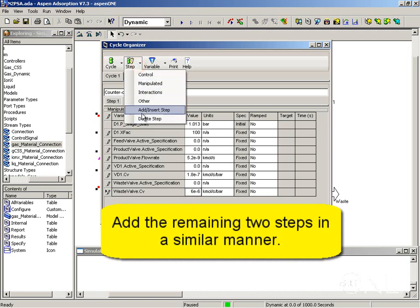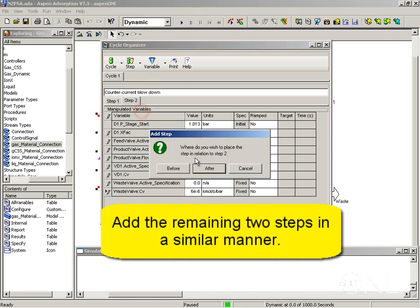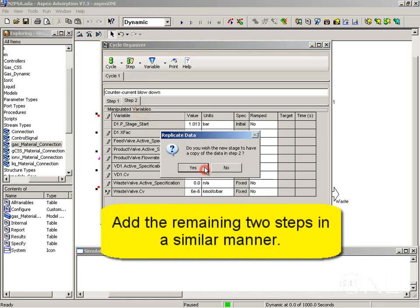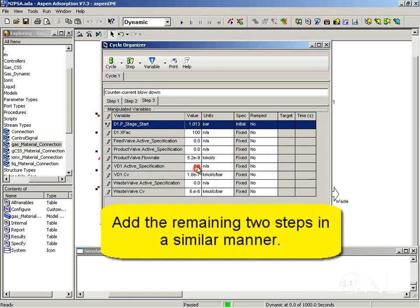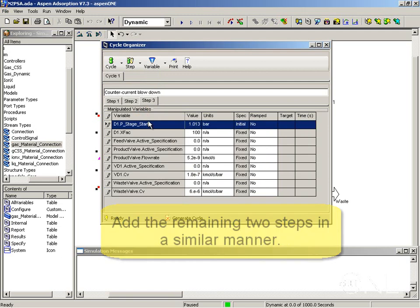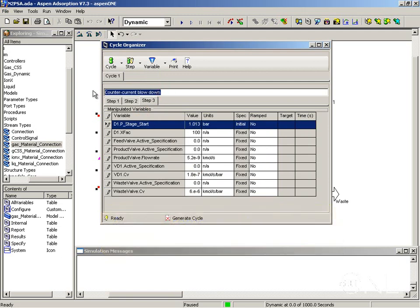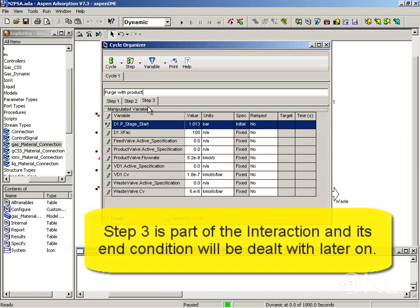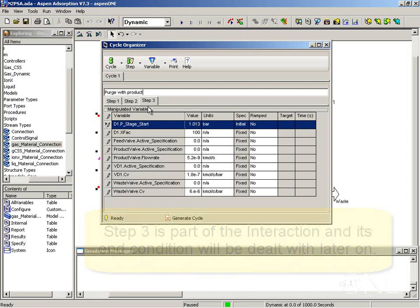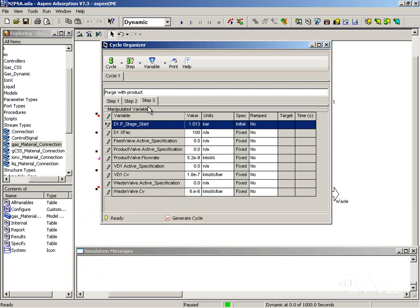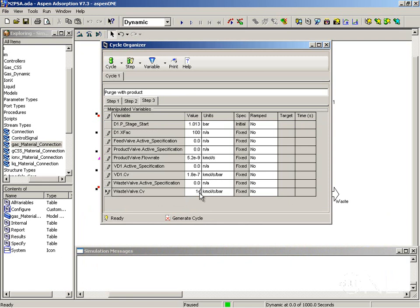Now I am going to define the other steps in a similar manner. So let's look at step 3, inserting step 3 after step 2, copying the data. This is going to be the purge step. This step is going to be part of the interaction because we are going to replay the information back into the column block. So we are going to ignore the step control section for now. But we want to change the valve CV to 1E minus 5.